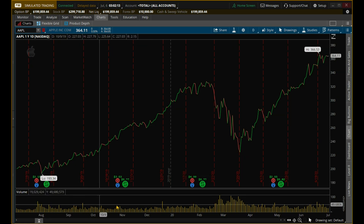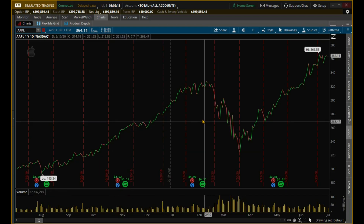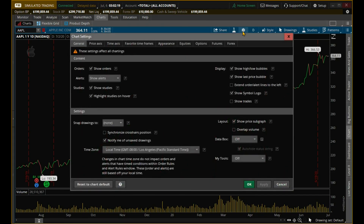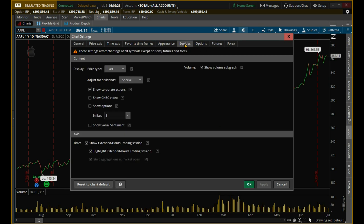So how do you change this chart? In order to do that, you have to go to the settings up here. And then you can go to Equities, because Apple is an equity — all stocks are equities. And then you can do 'Show Volume Subgraph.' So this shows you the volume. If you uncheck this box and click Apply, this graph right here should disappear. So let's click Apply.